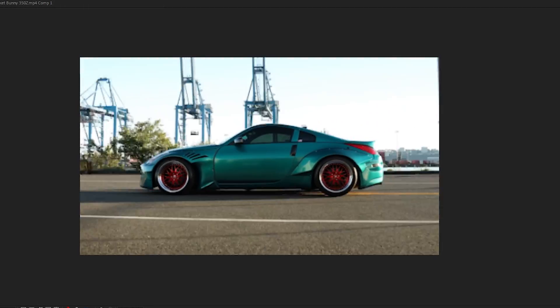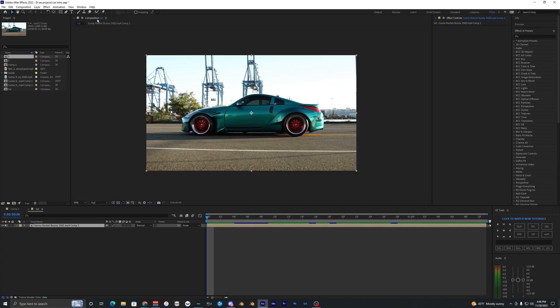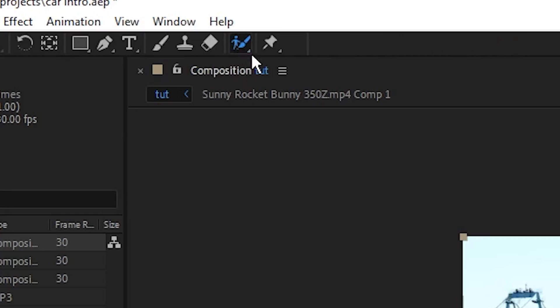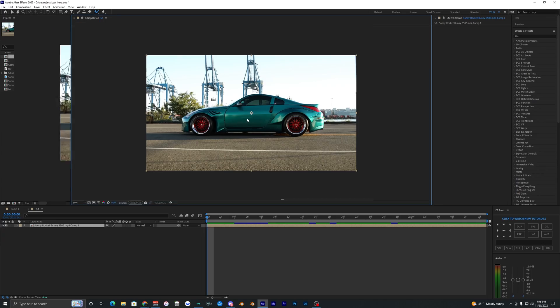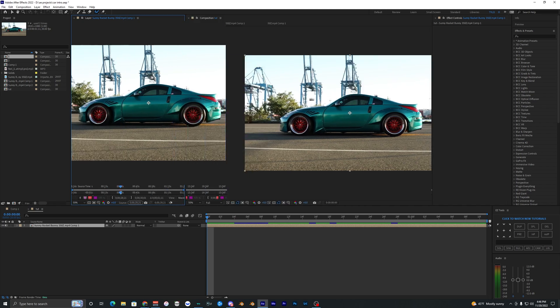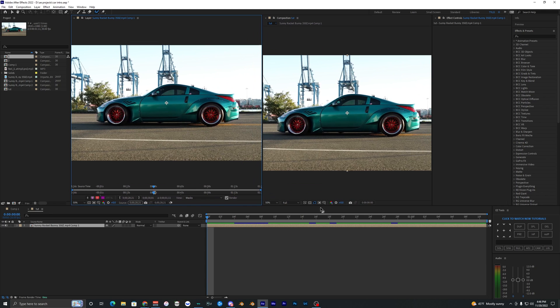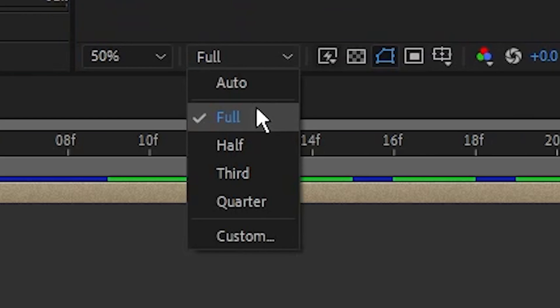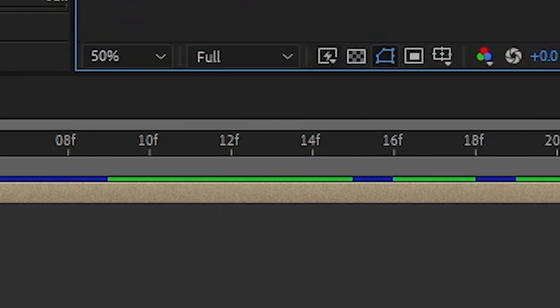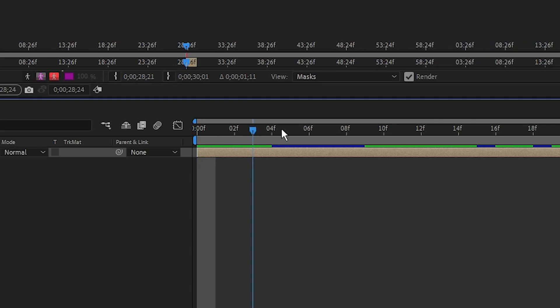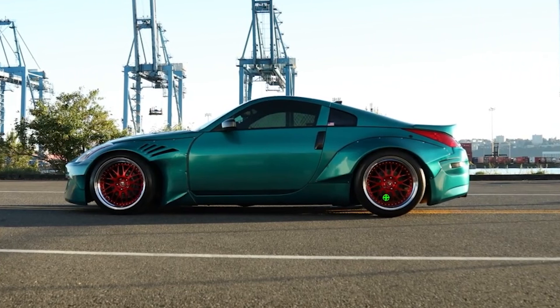So you want to learn how to do this effect? Well, the first thing you got to do is grab your roto brush, double click your layer, and it will open up a new composition. Before you start rotoscoping, make sure your quality is at full right here, and then you just want to start at the first frame and start rotoscoping out your subject.